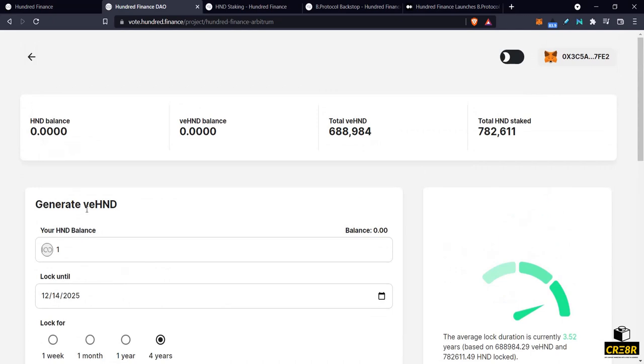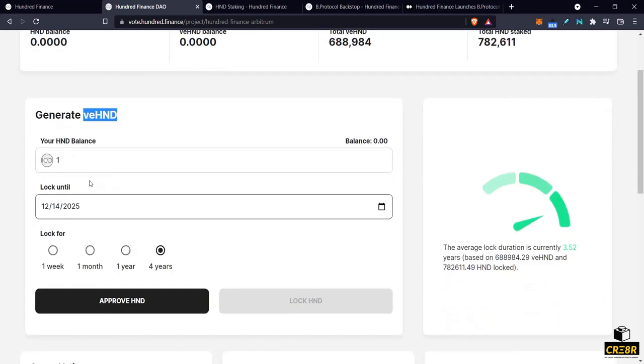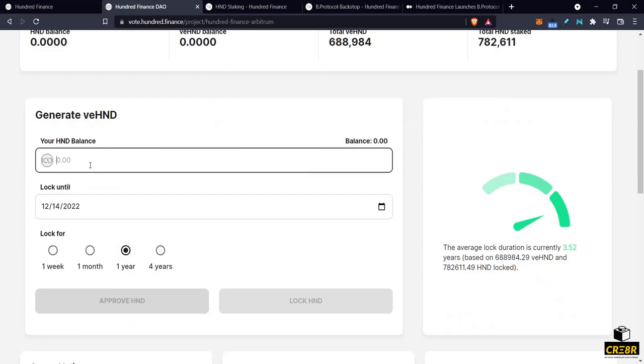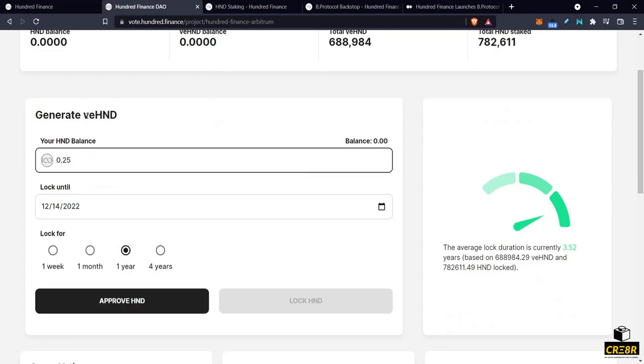So let's say I put one 100 token here and I supplied it for four years, then I would get one VE100 token. Now if I supplied it for one year then I would get 0.25 of VE100 tokens.